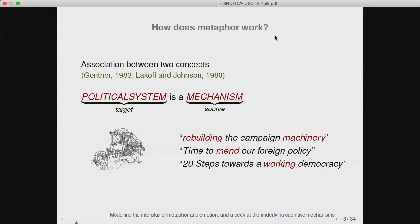How does metaphor work? The most influential explanation is offered by George Lakoff and Mark Johnson in their conceptual metaphor theory. Lakoff and Johnson explain metaphor through systematic associations between distinct concepts or domains — for instance, the political system, which they call the target domain, is systematically associated with mechanism, which they call the source domain. The presence of this association allows us to project knowledge and inferences across semantic domains and reason about politics in terms of mechanism. The metaphorical language we observe on the surface is a reflection of this underlying association and inference process.